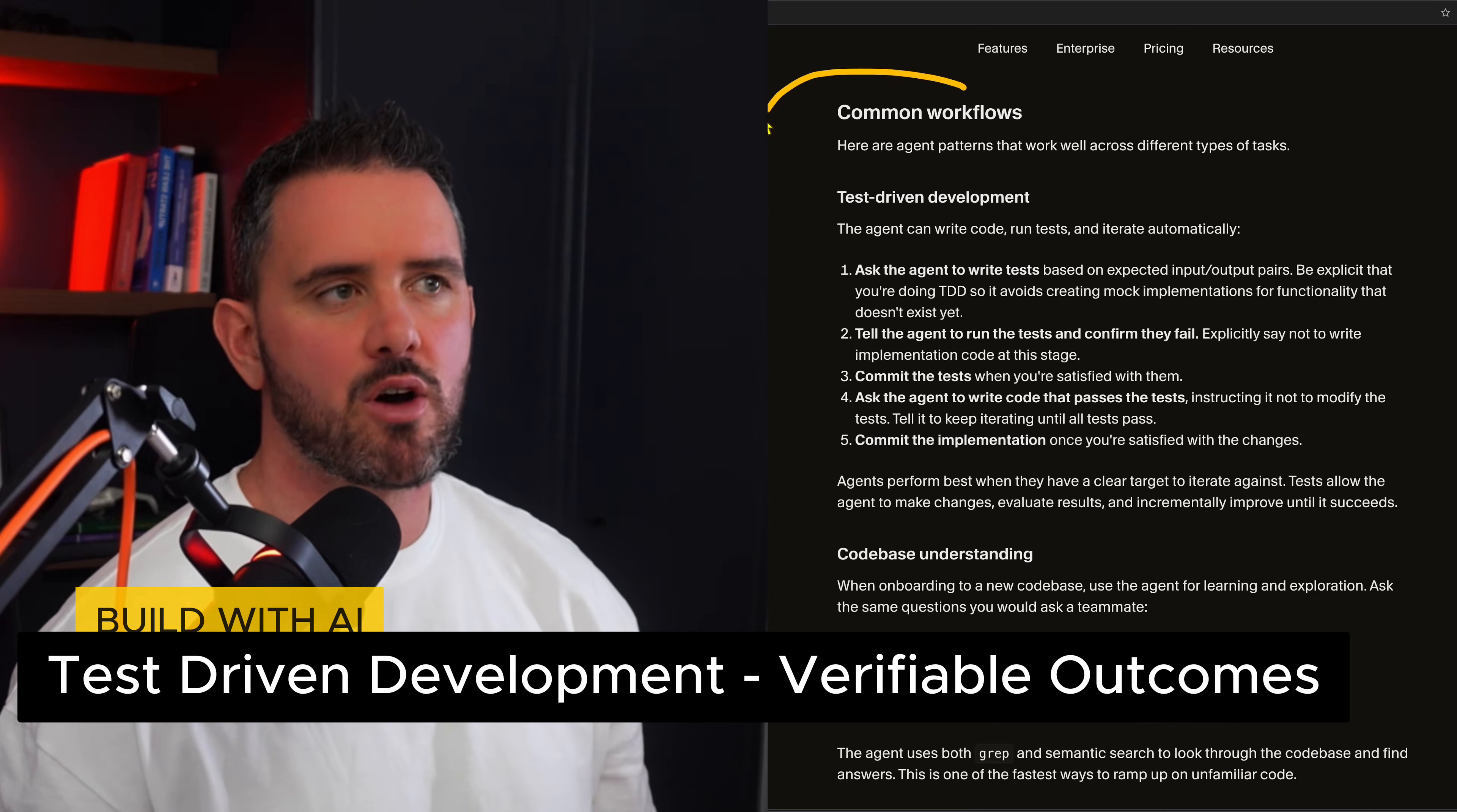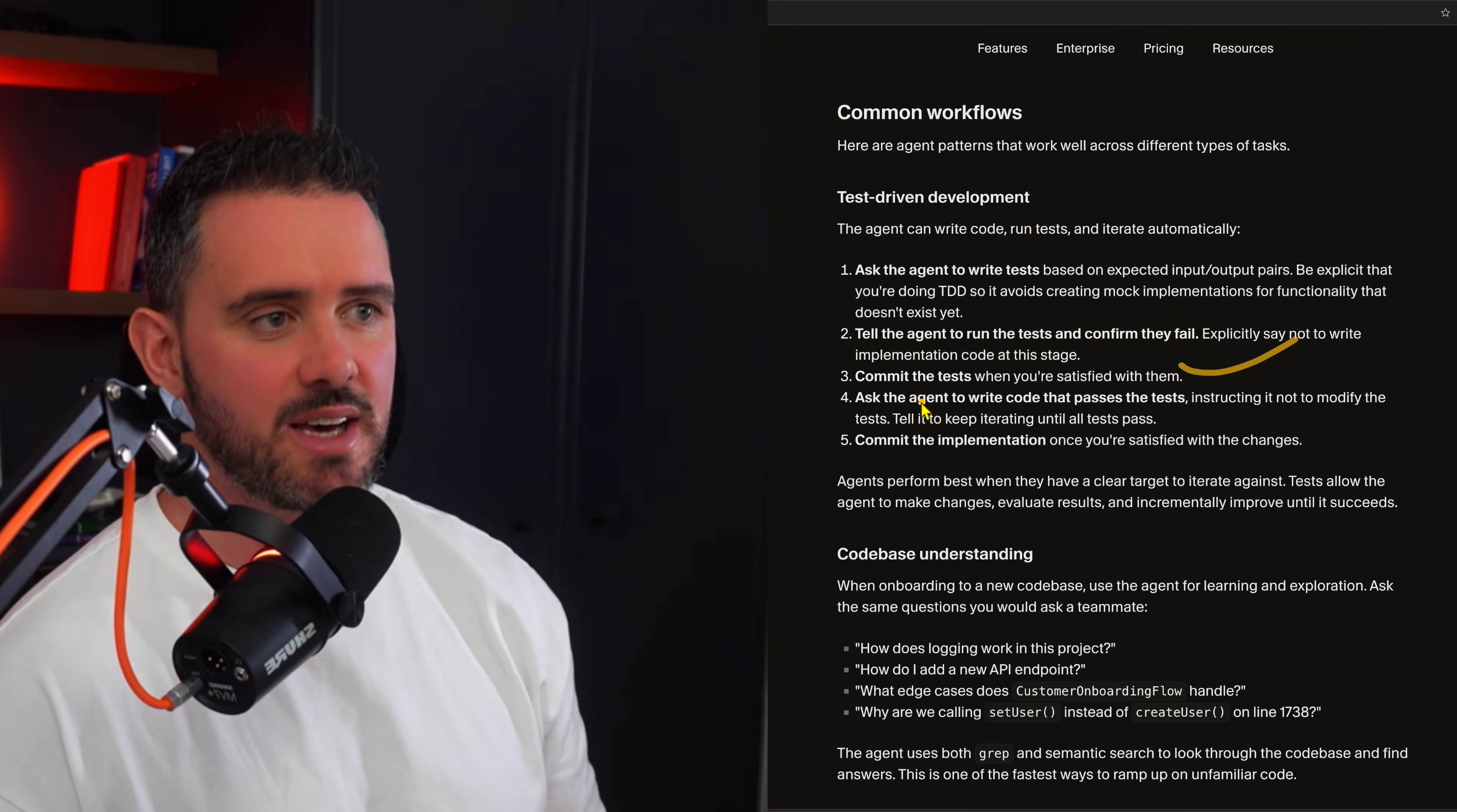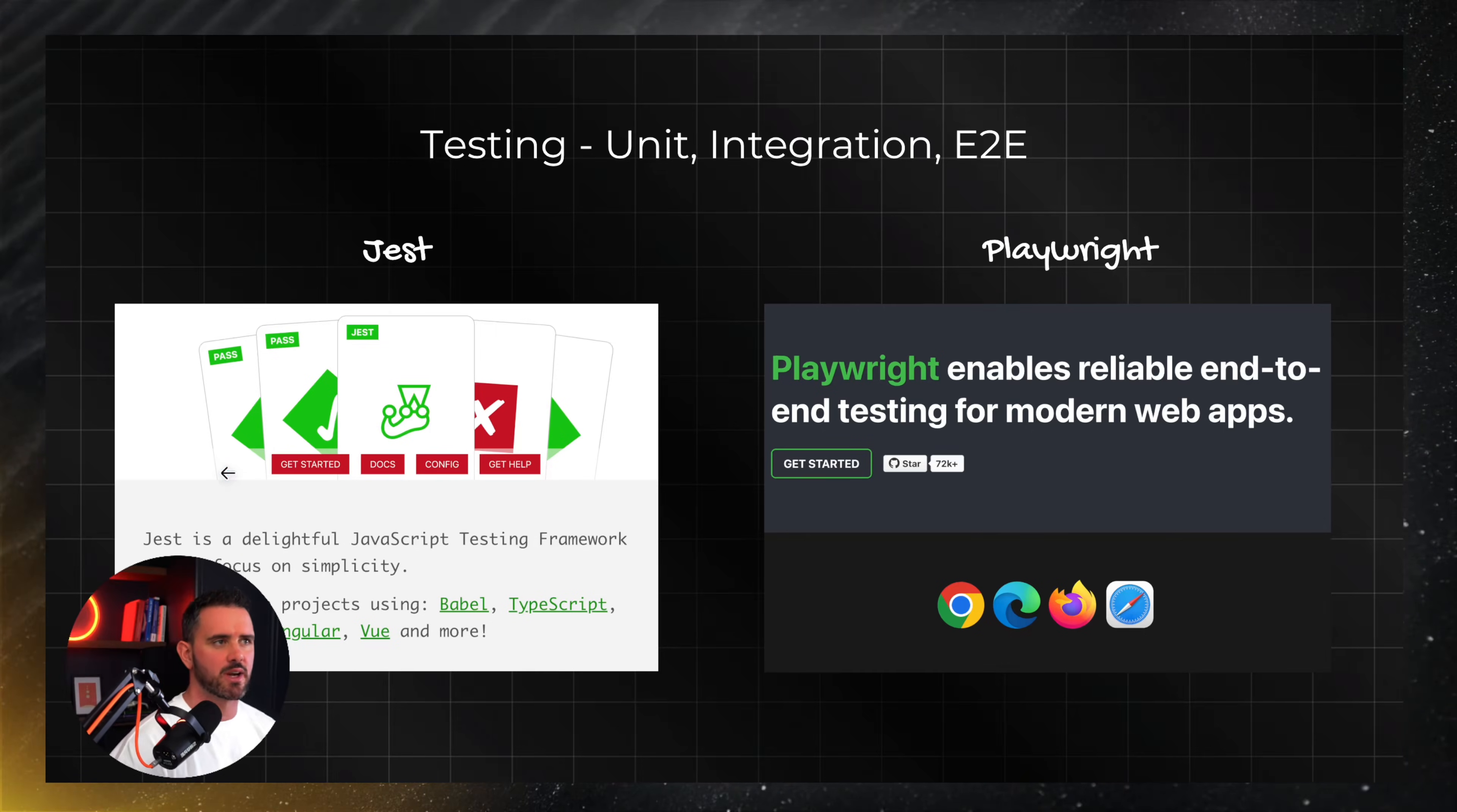So they also talk about their common workflows. Interesting to see here. They're a fan of test driven development. I've also seen the same come from the cloud code team. Tell the agents to run the tests and confirm that they fail. Commit those tests. And then what you do only then is ask the agent to write the code that passes those tests, making sure it doesn't modify those tests just in order to get them passed and then commit the implementation once you're satisfied with the changes. So if you're new to testing and you're working in React or TypeScript, I'd highly recommend checking out Jest and then there's also Playwright as well.